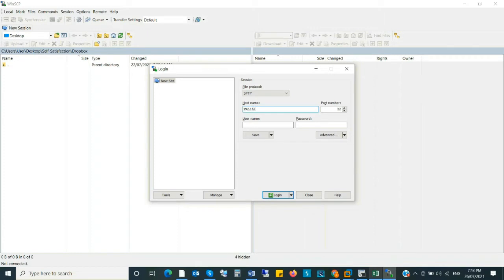Select the protocol SFTP. And host name is IP address. And port number 222. Type username and password also.